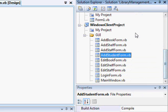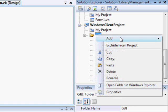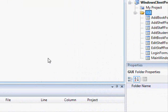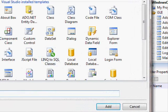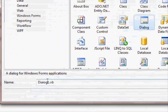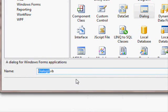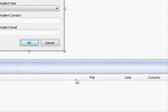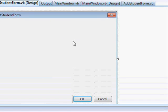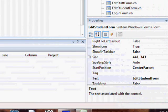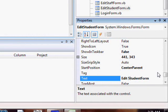Using the same technique, we will add an Edit Student form — add a Windows Form. This is a dialog. We'll call it Edit Student Form. We have the form titled 'Edit Student Information'.